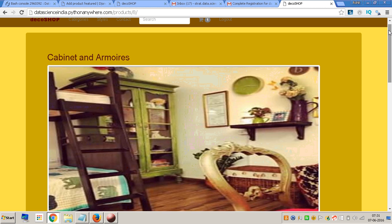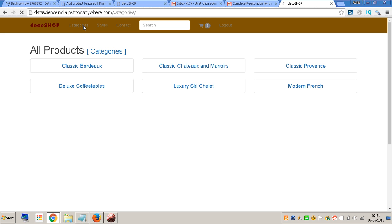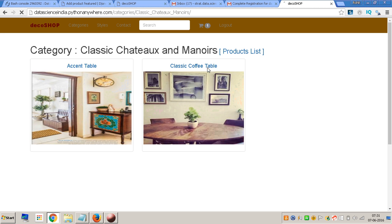I scroll up the page and see that something has been added to my cart. Earlier it was showing zero; now it shows one, which means one product has been added. There is a subtotal and a tax shown — just an approximation, these figures are approximated.